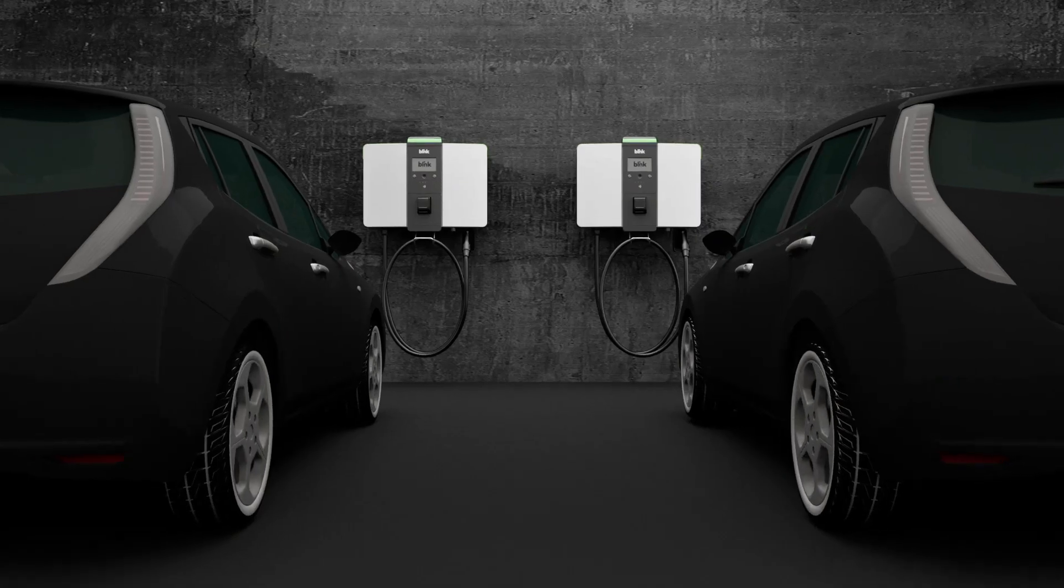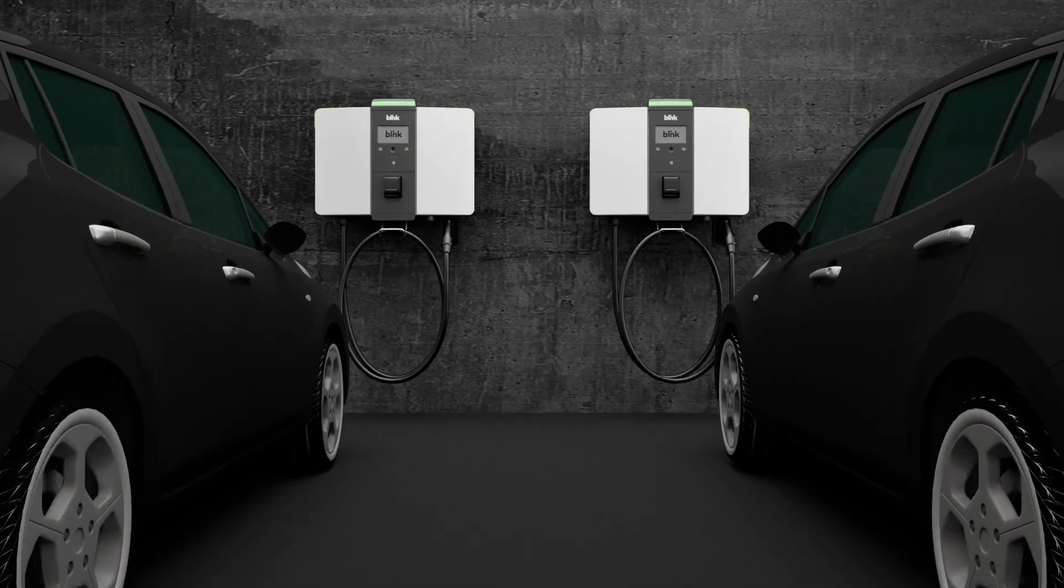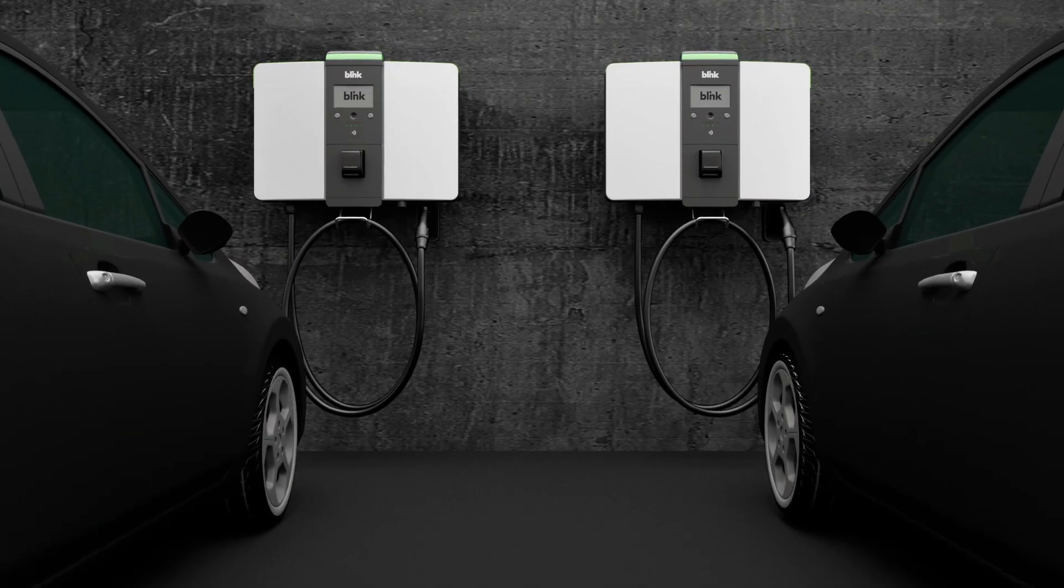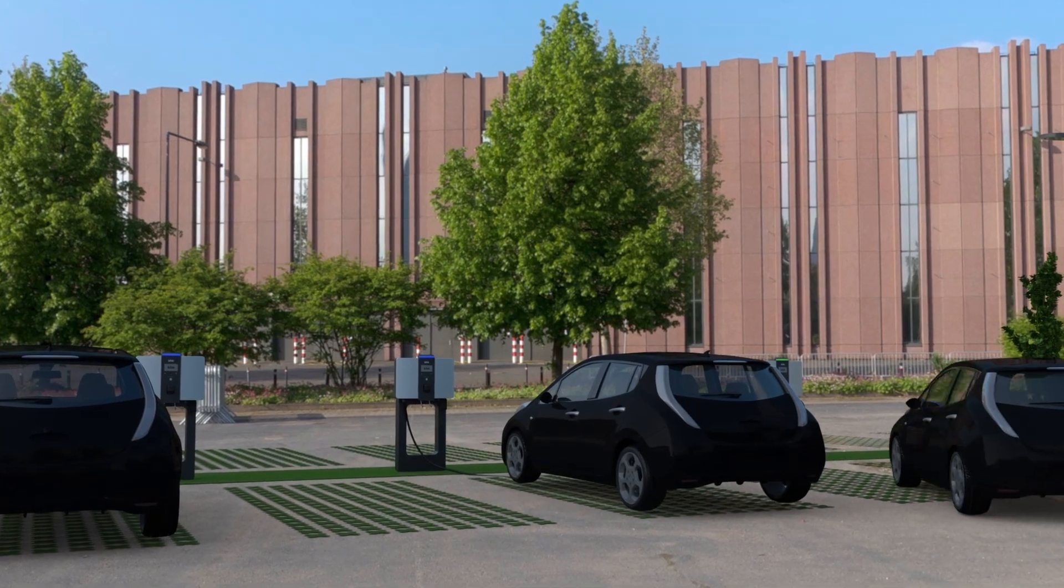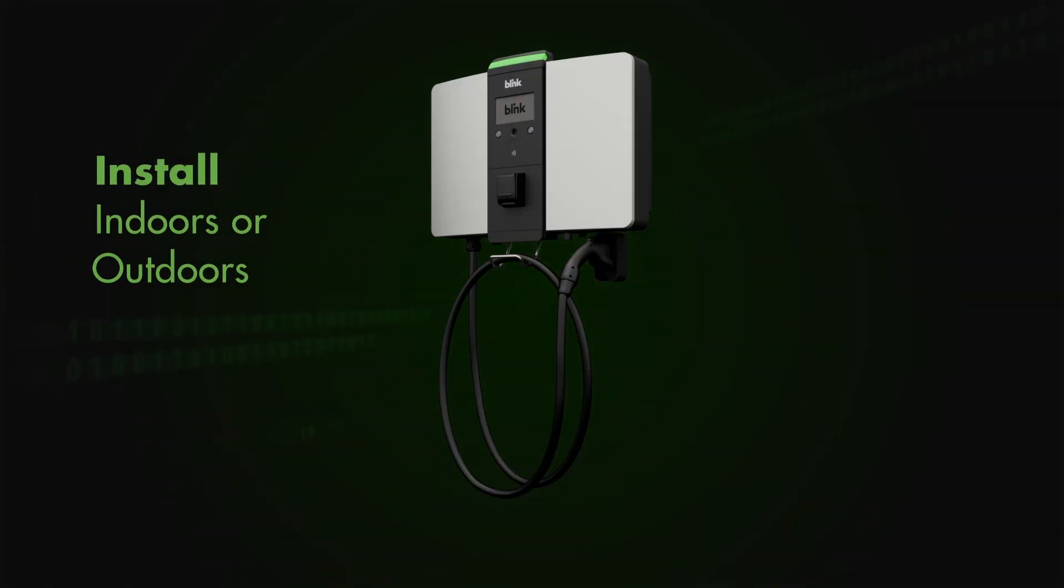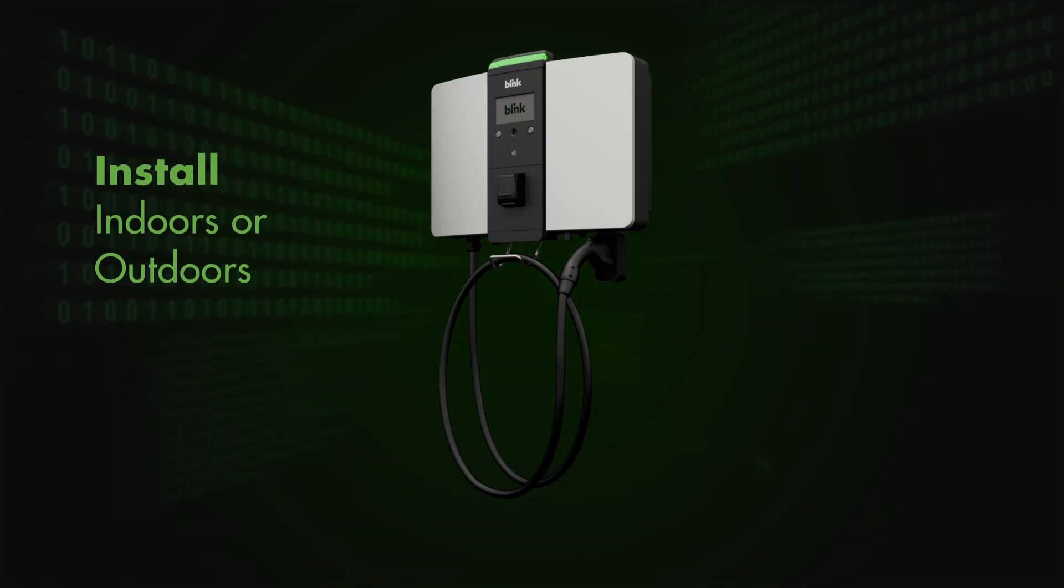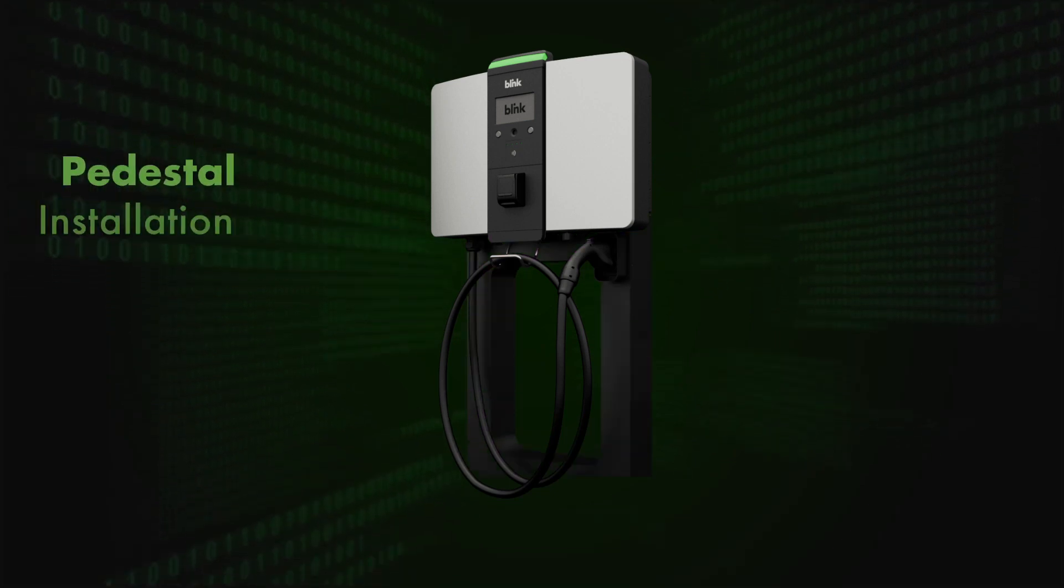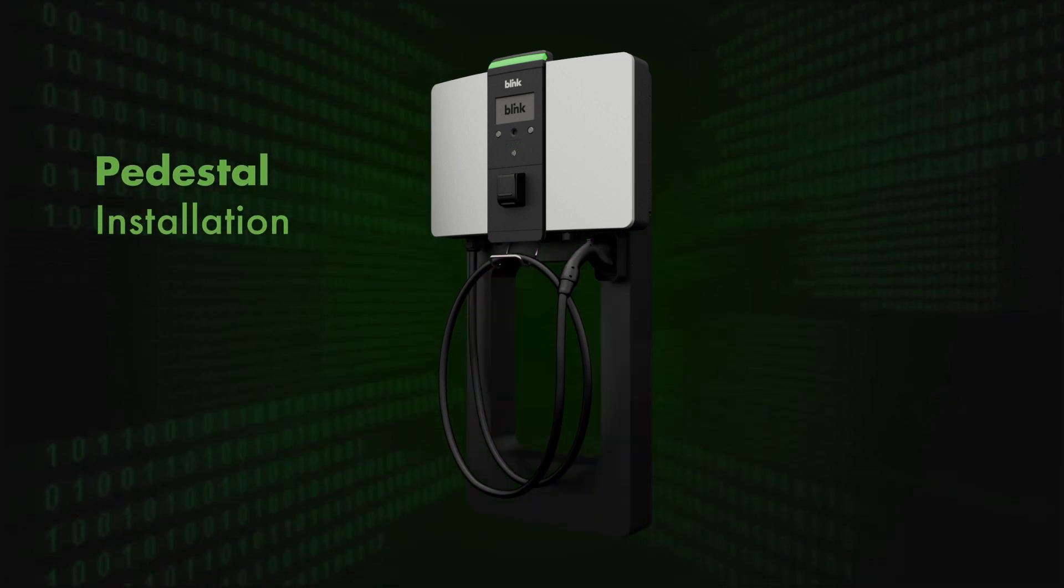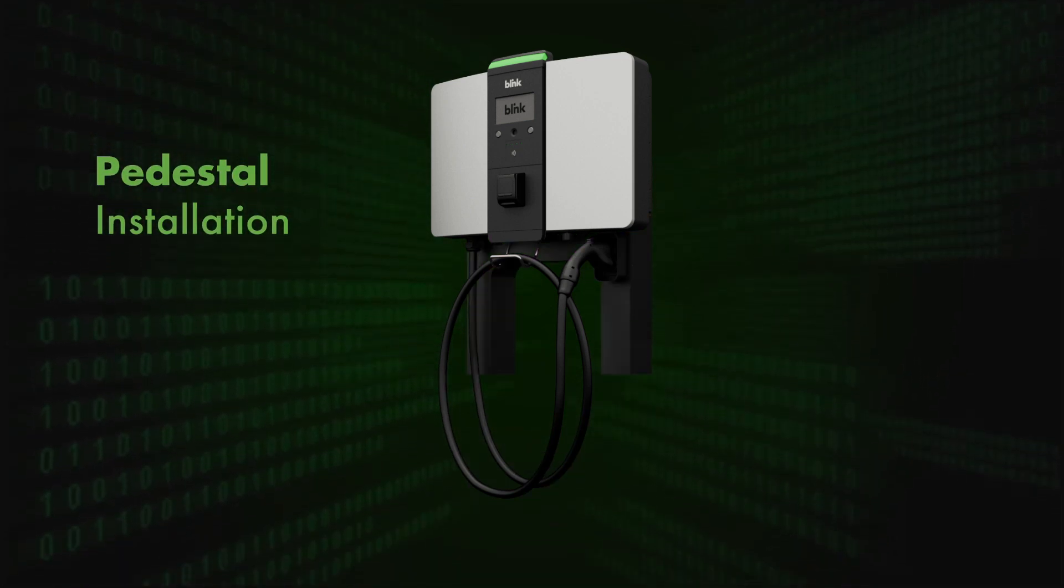To reduce costs and provide flexibility, this compact charger has a modular design and can be installed indoors or out. Wall mounting and pedestal installation options are available.